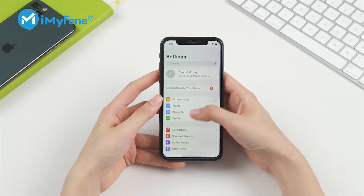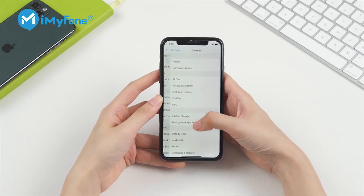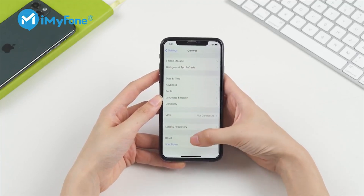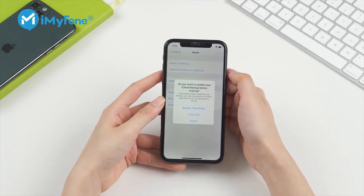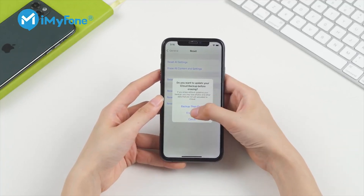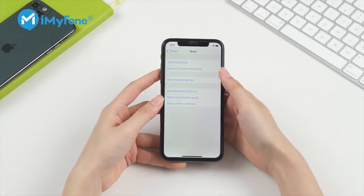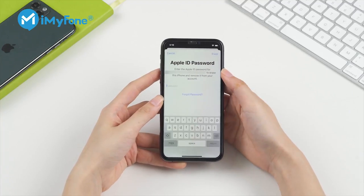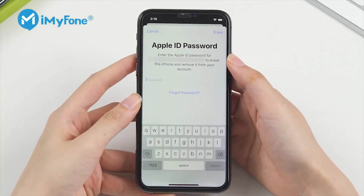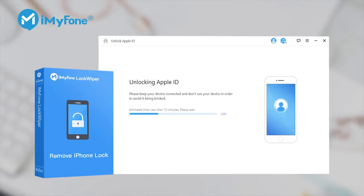One of my friends told me that he wanted to reset his iPhone to make it brand new so that he can give it to someone else. But the problem is that when he tries to do that, the iPhone requires the Apple ID password before resetting it. The sad truth is that he forgot his Apple ID password. For those people with the same problem, I would suggest they try iMyPhone LockWiper, which can reset all iPhones without an Apple ID password.